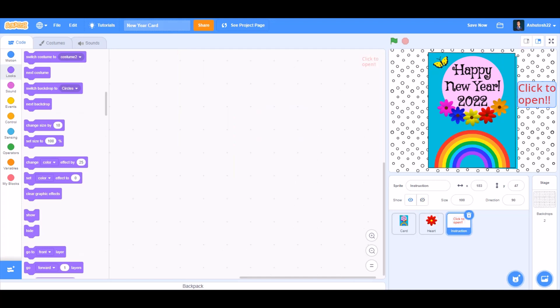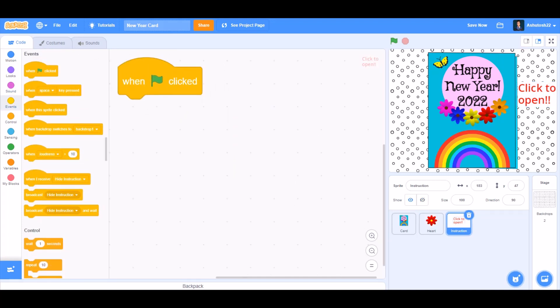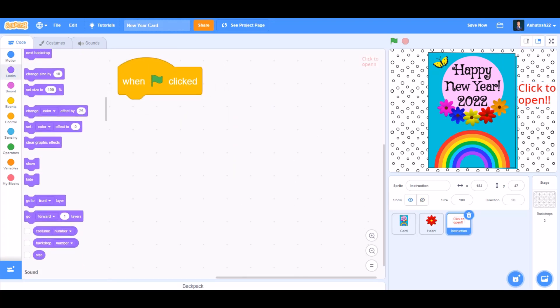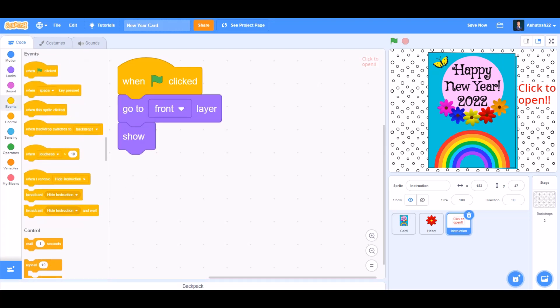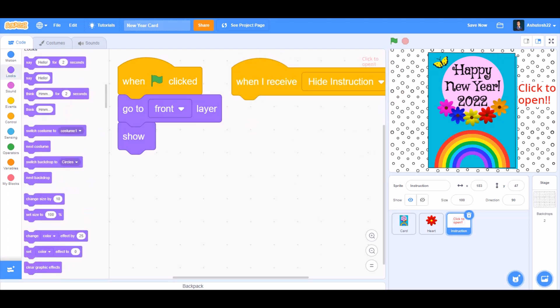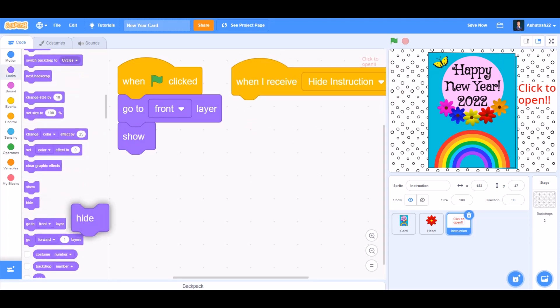Now we'll code the instruction sprite. When the flag is clicked, go to Looks and take Go to front layer. Show. Go to Events and take When I receive hide instruction. Go to Looks and take Hide.